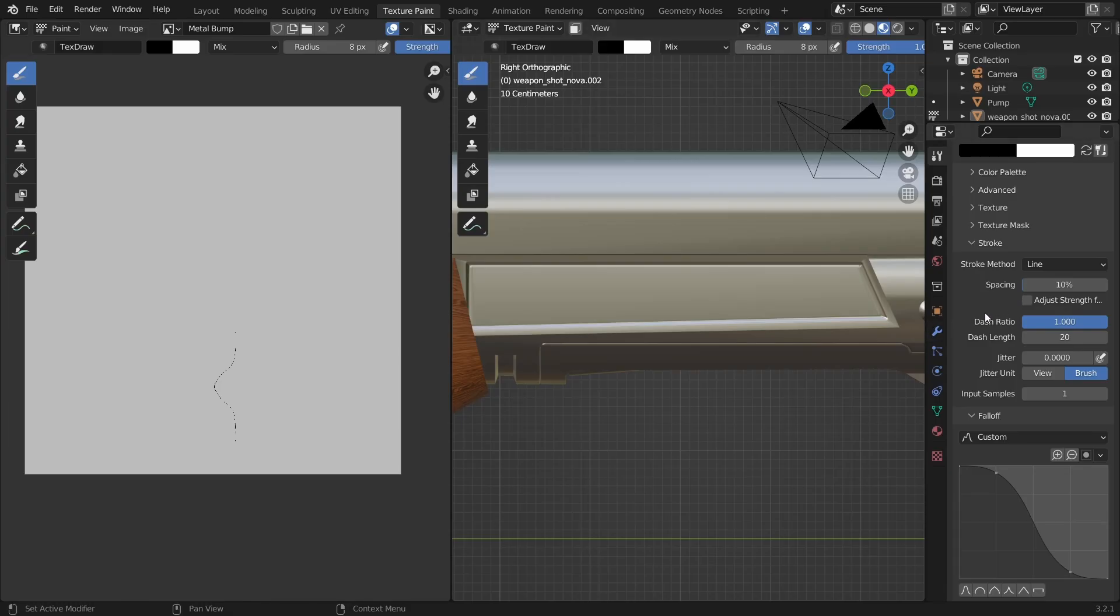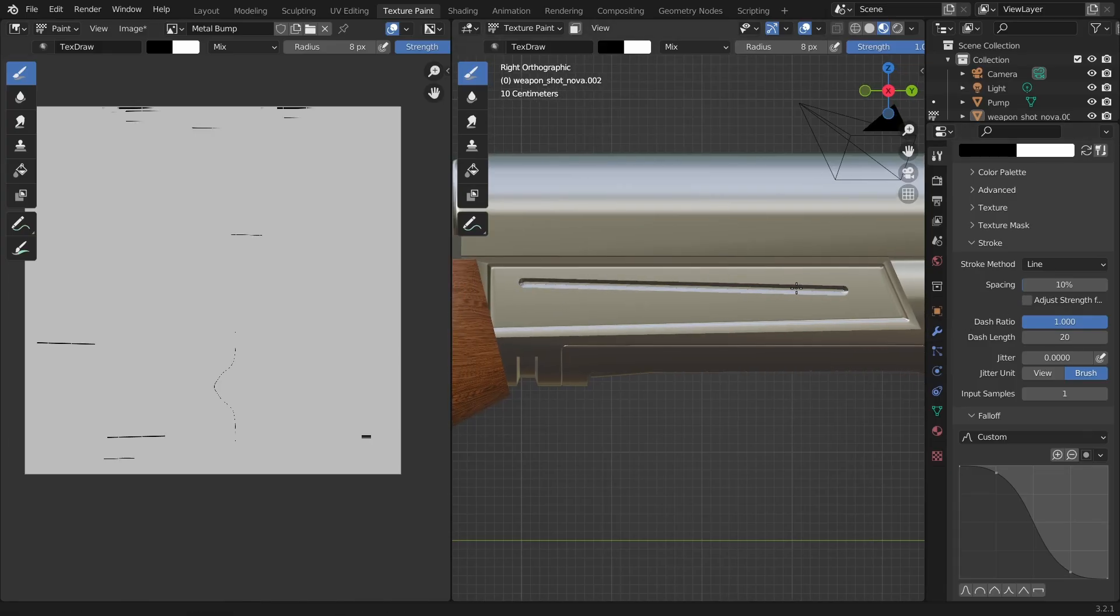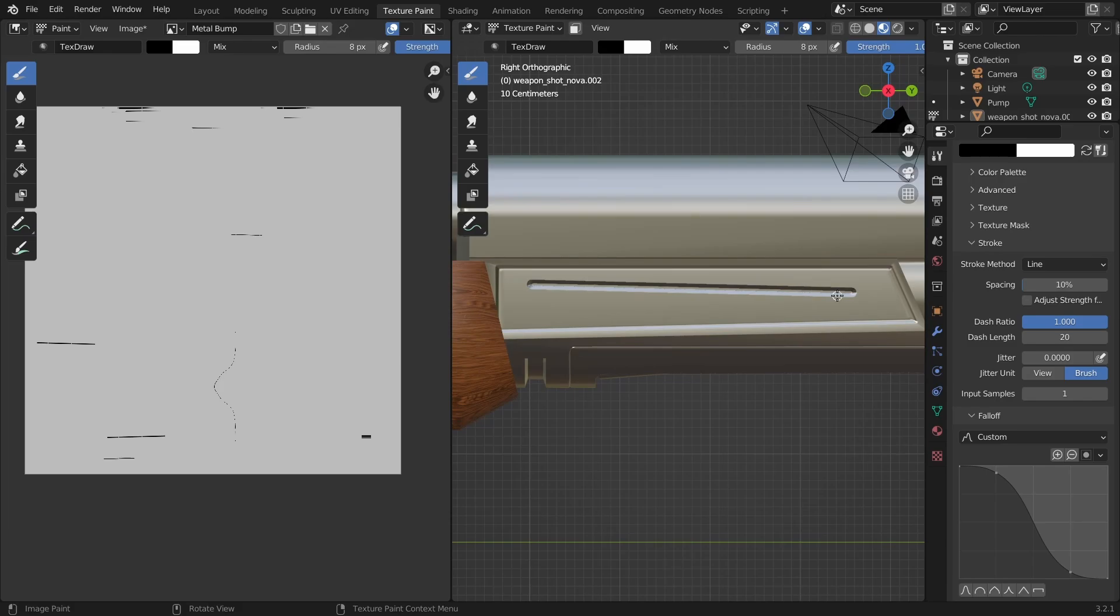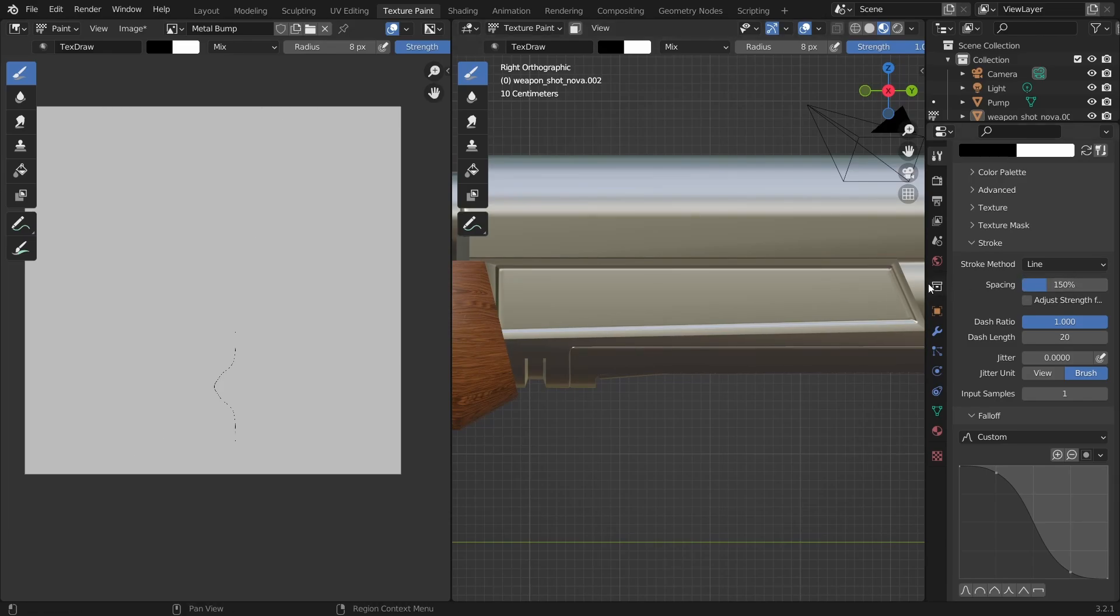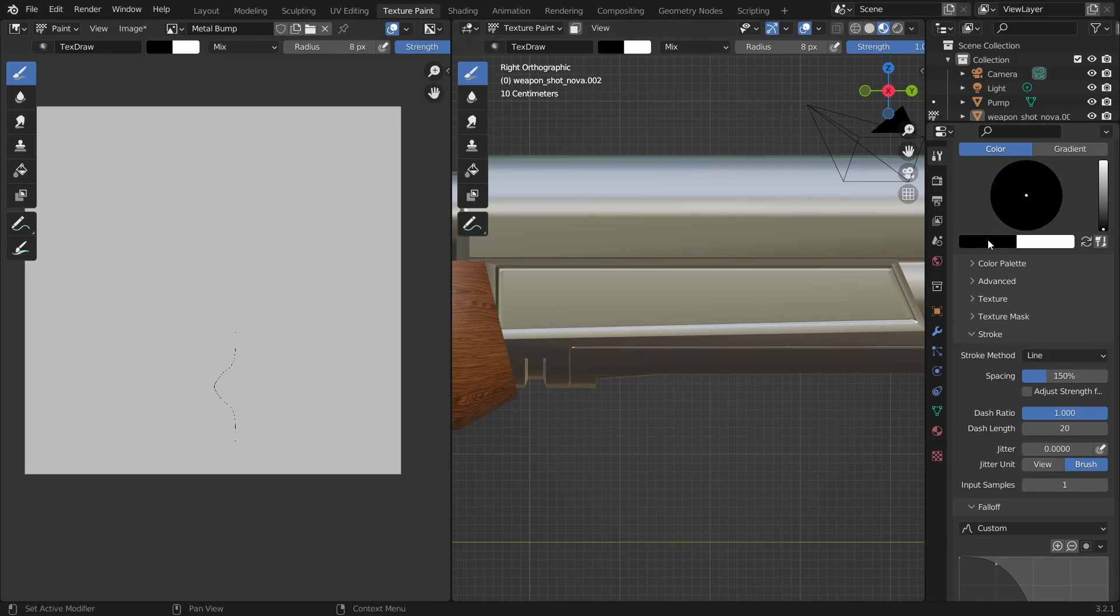Also, I'll increase the spacing value because with 10% spacing, the line will be continuous like so. So, I'll set it to something like 150%.